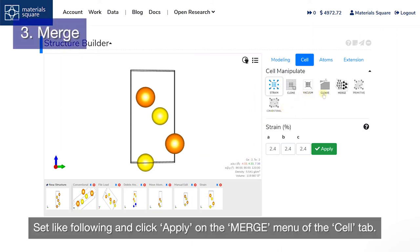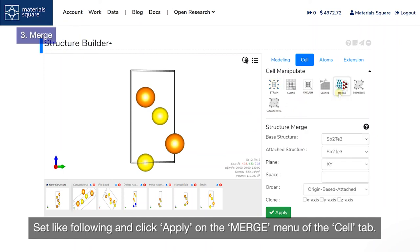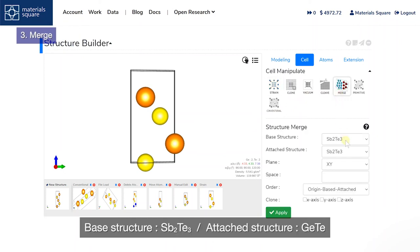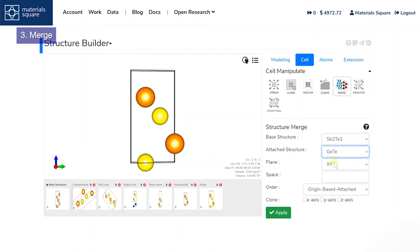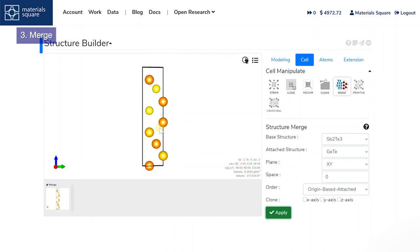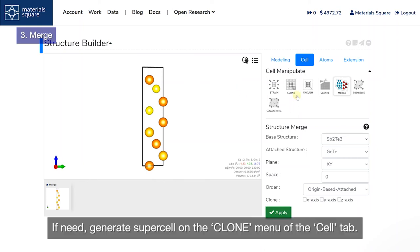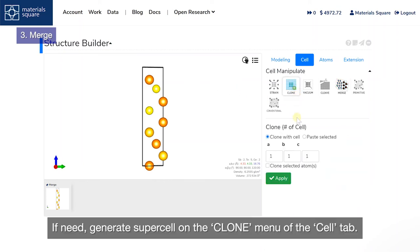Set the following and click Apply on the Merge menu of the cell tab: Base Structure – SB2TE3, Attached Structure – GETE. If needed, generate a supercell on the Clone menu of the cell tab.